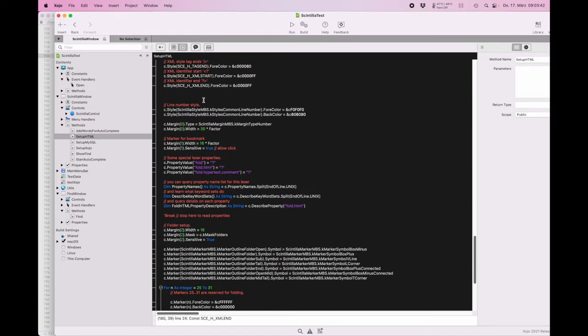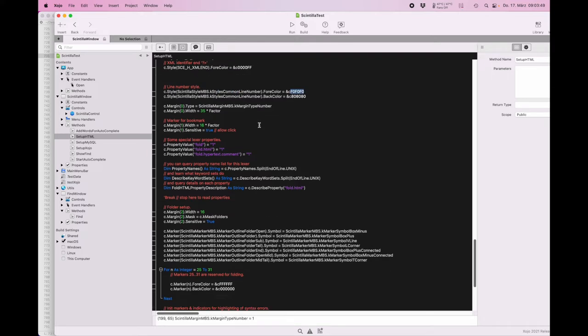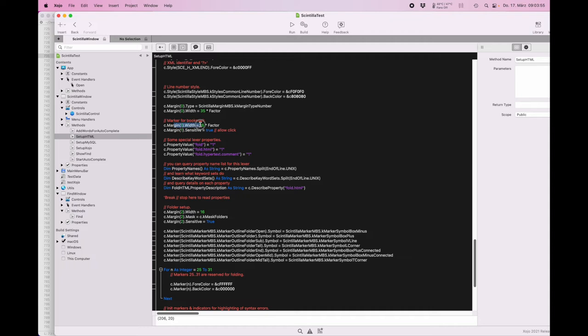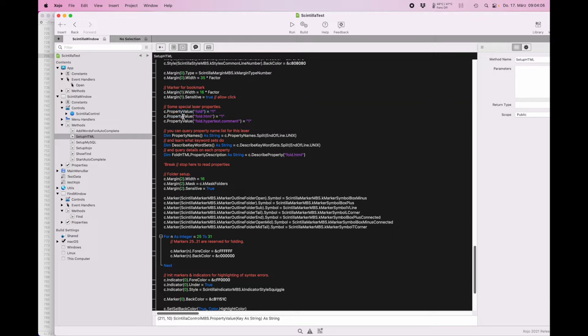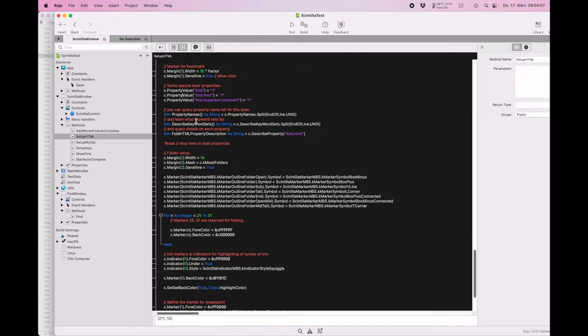Once we have set all the colors, we can customize more. There is a style for the line numbers which also get a color specific here, and this defines the width of the area for the numbers and we allow it to click. So we get the click event for it. We set properties for the lexer to allow folding, including here comments.